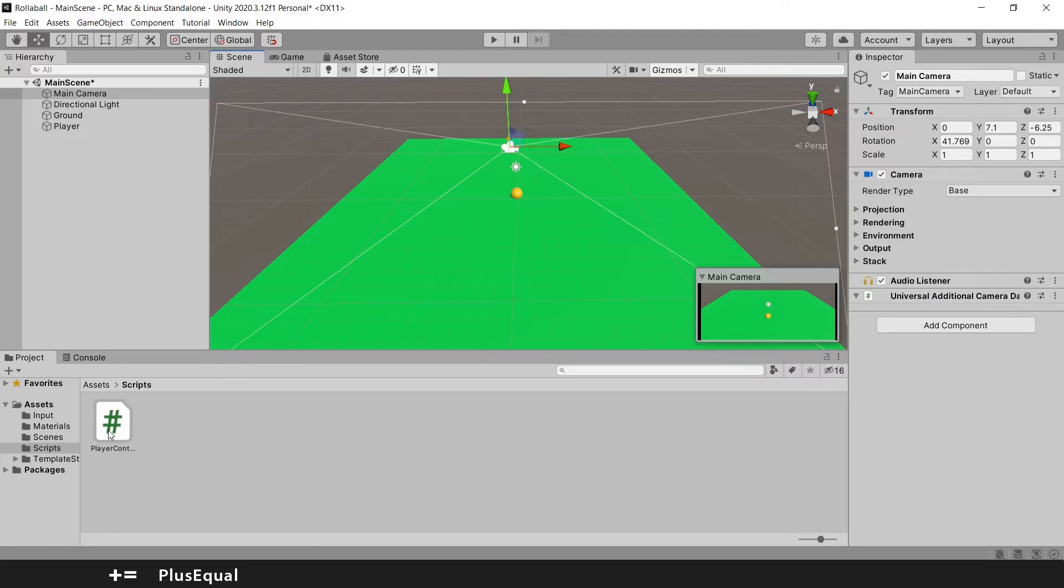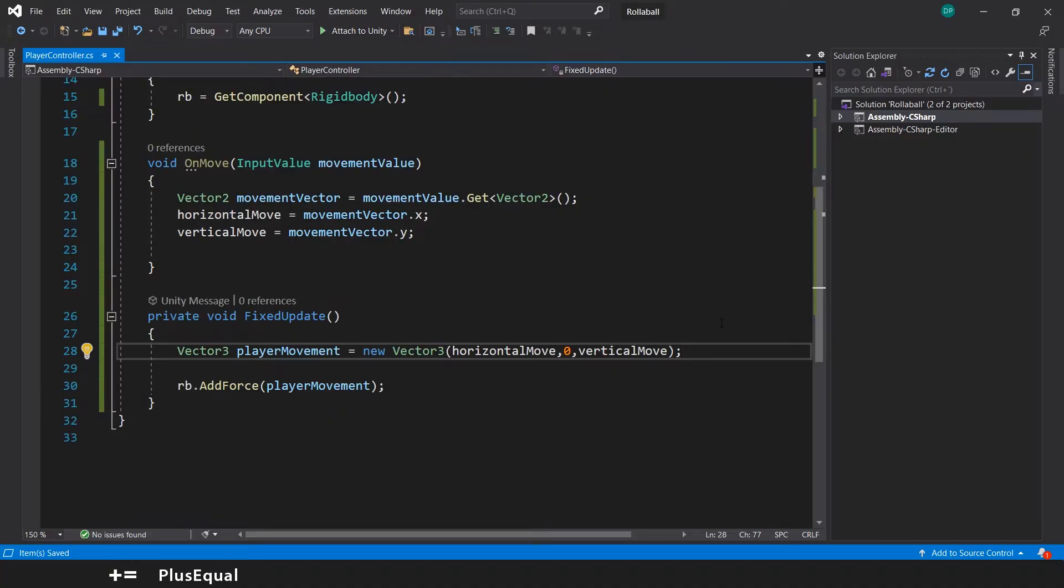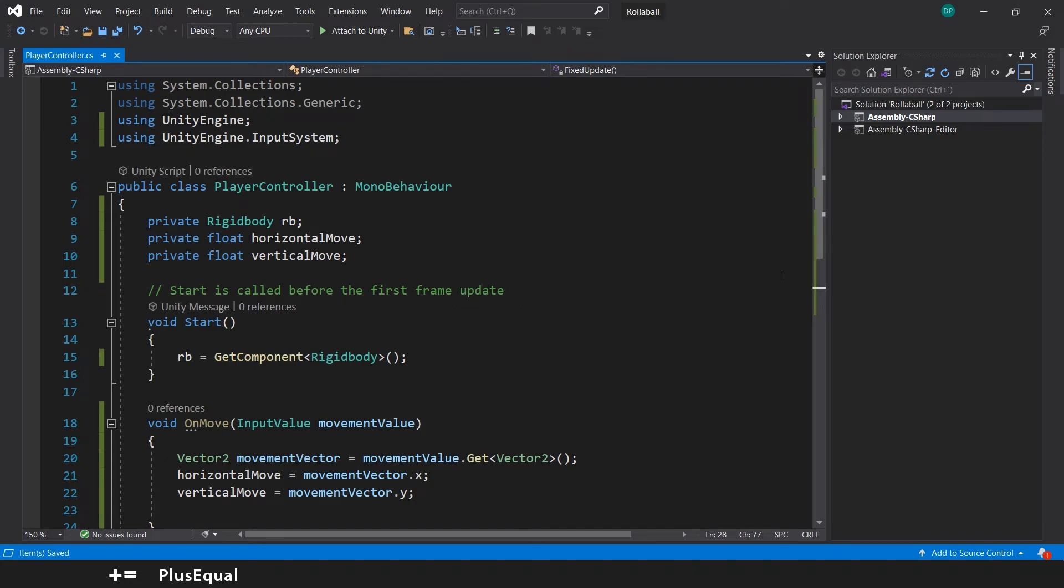We will try this in a second because we also want to change the movement speed of the player. It's too slow at the moment. We need to create another variable.